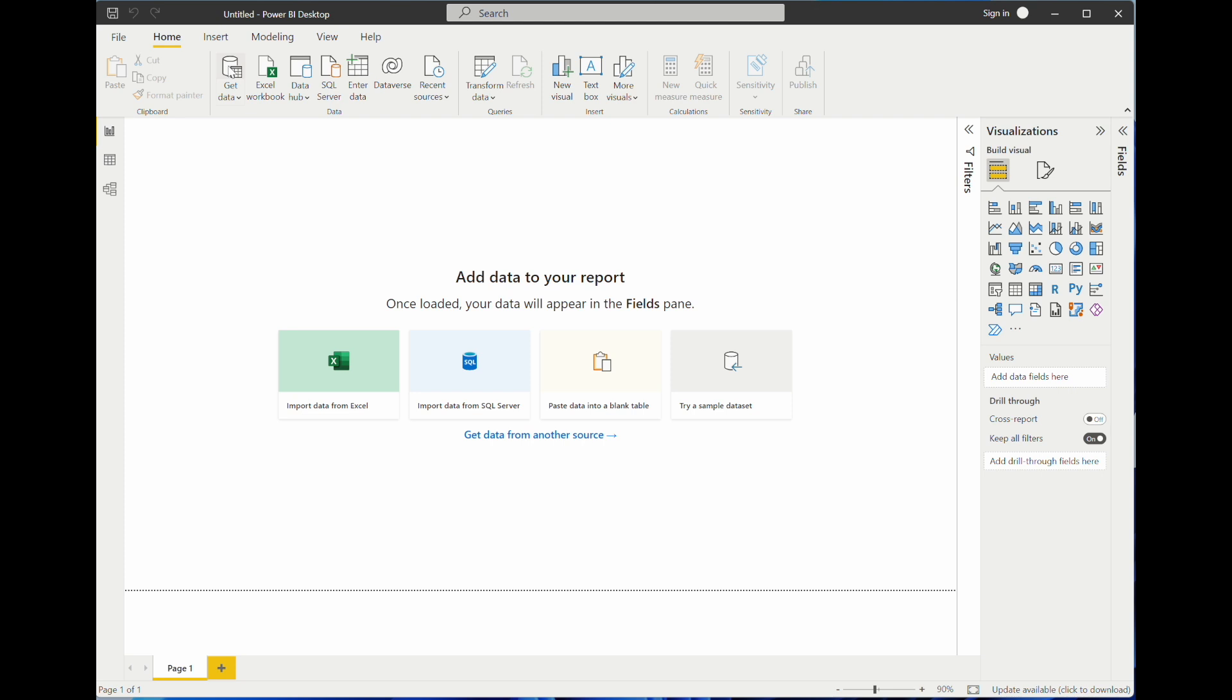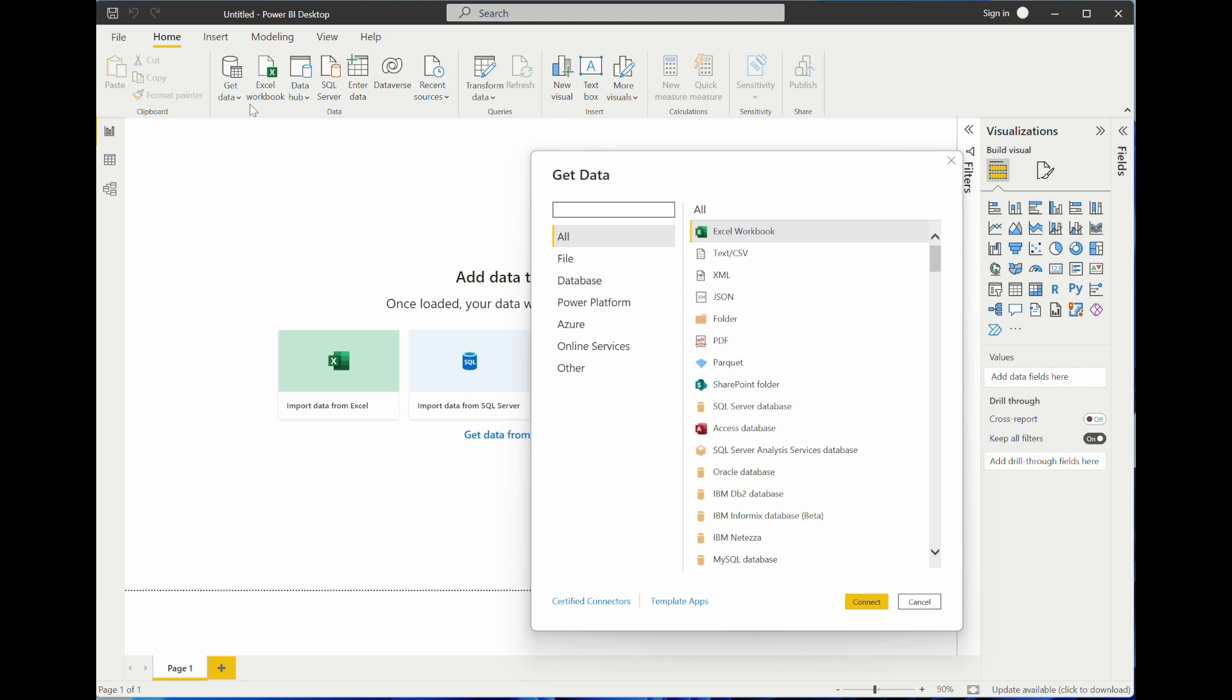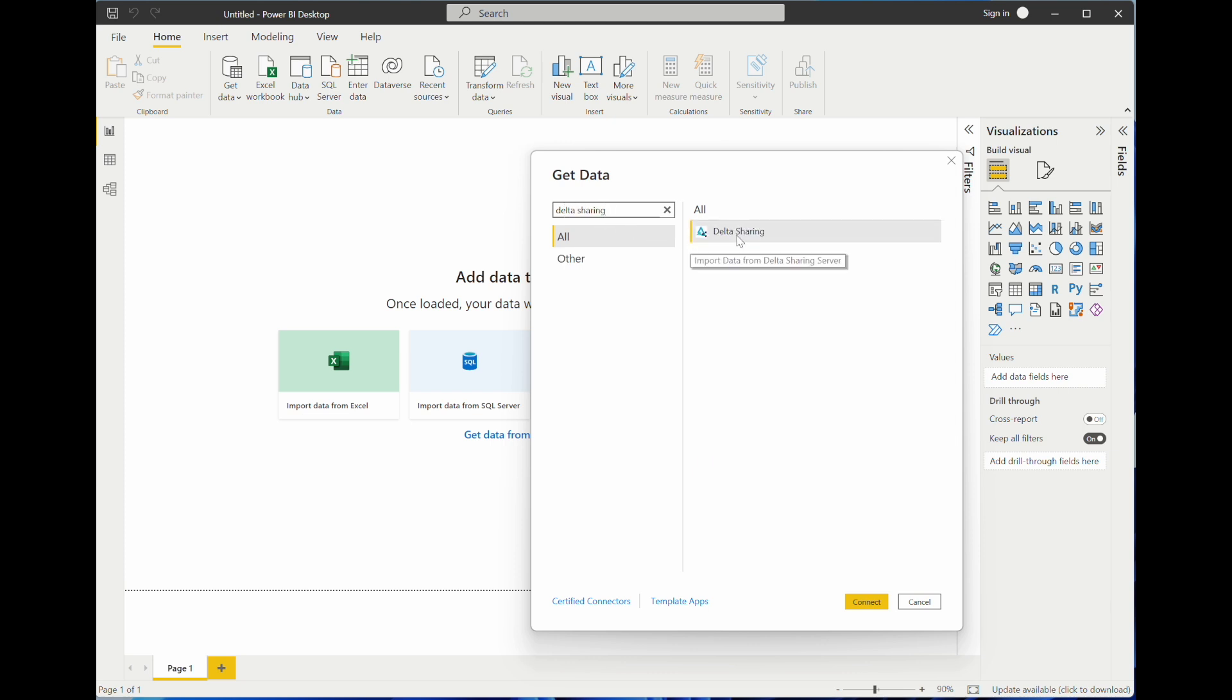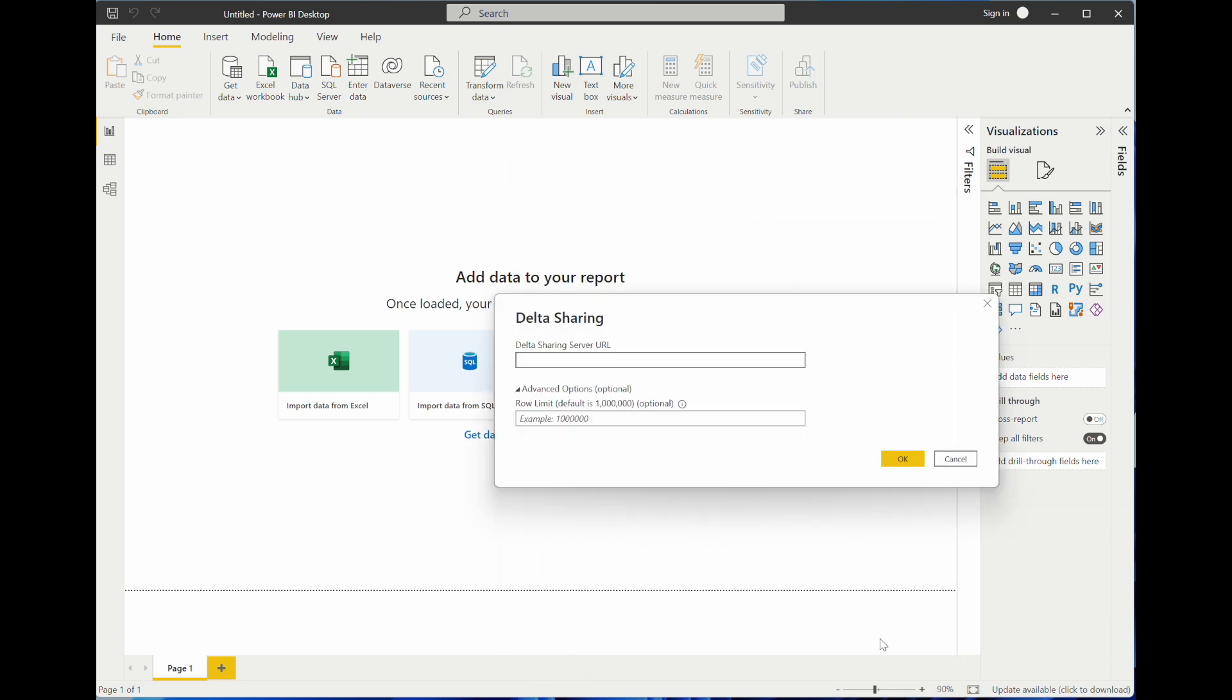First, we are using the same Delta Sharing connector from Power BI. I will use the Delta Sharing server URL I just got from Andy and connect.